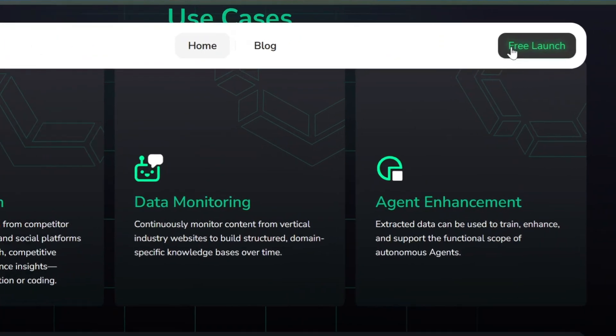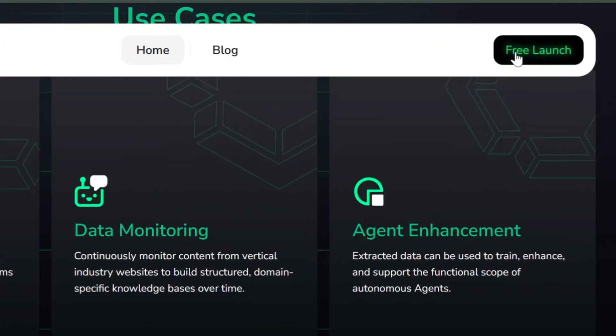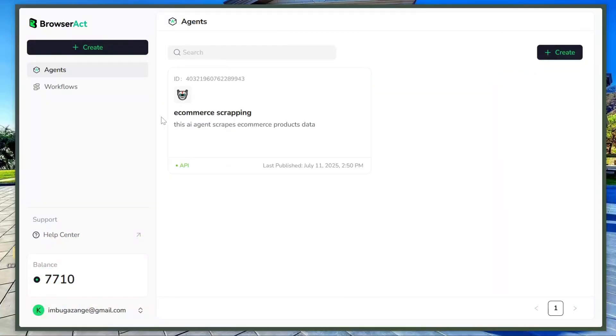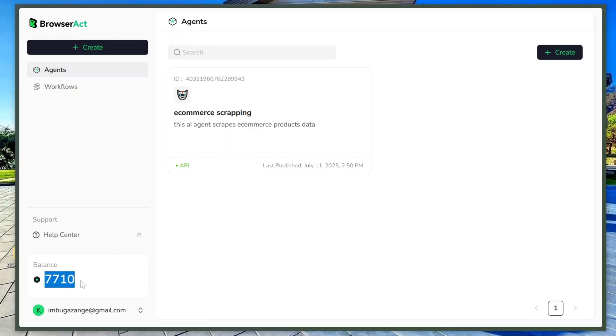Once you're ready, just click free launch to start. Creating an account is completely free, and you can start using it right away. The interface is very clean and user-friendly, even if you've never tried scraping before.